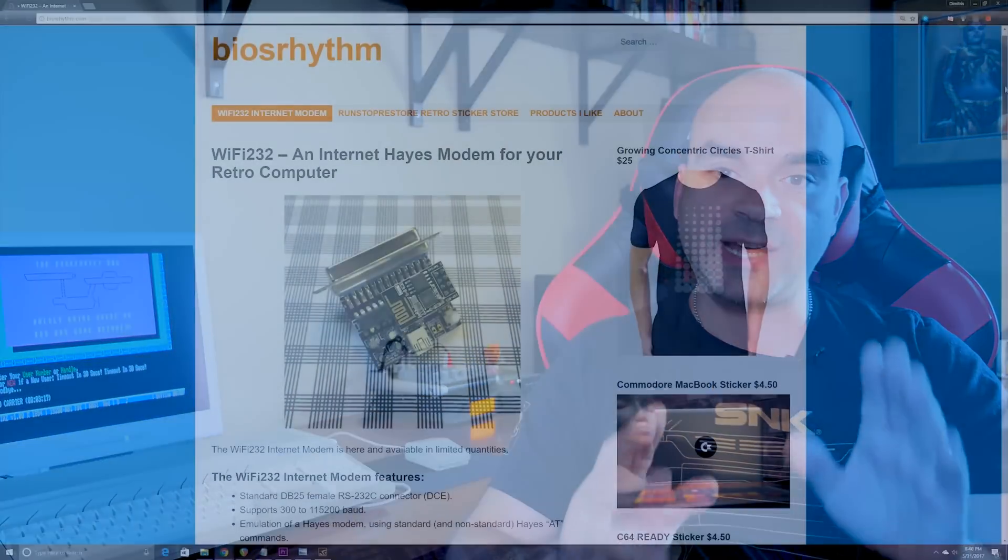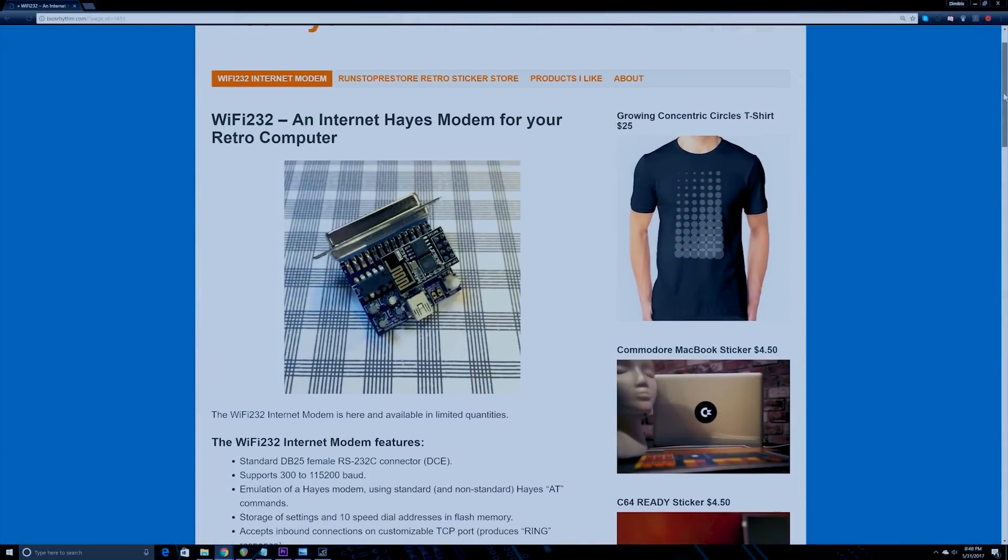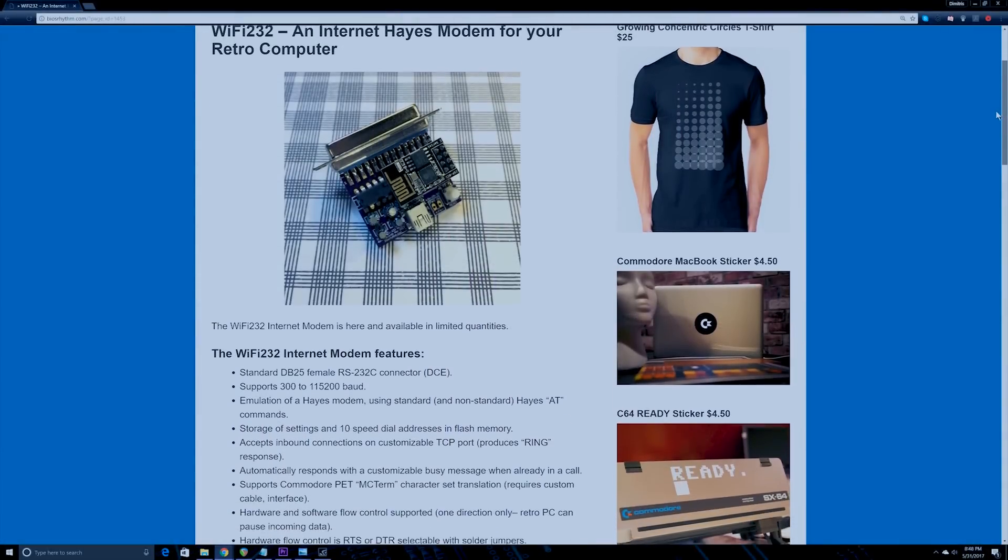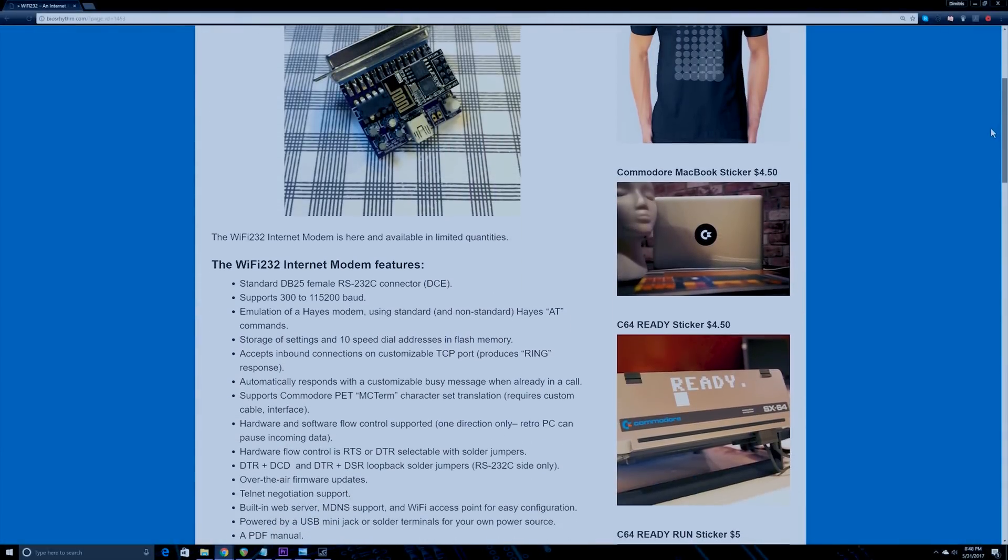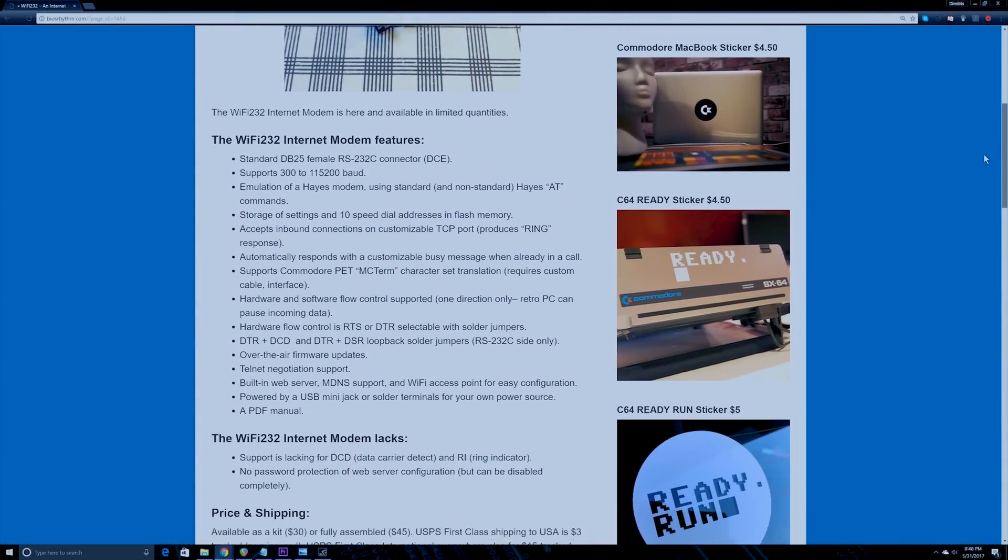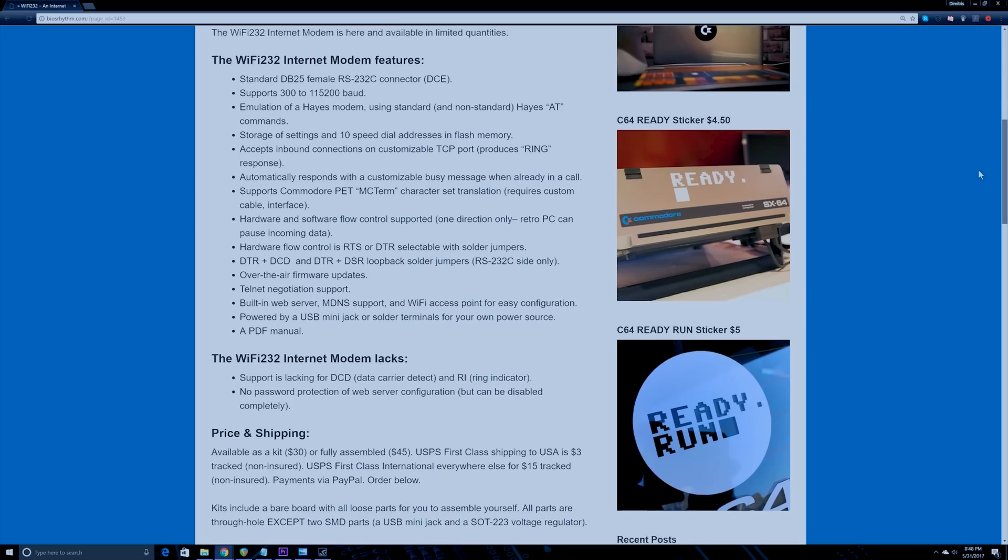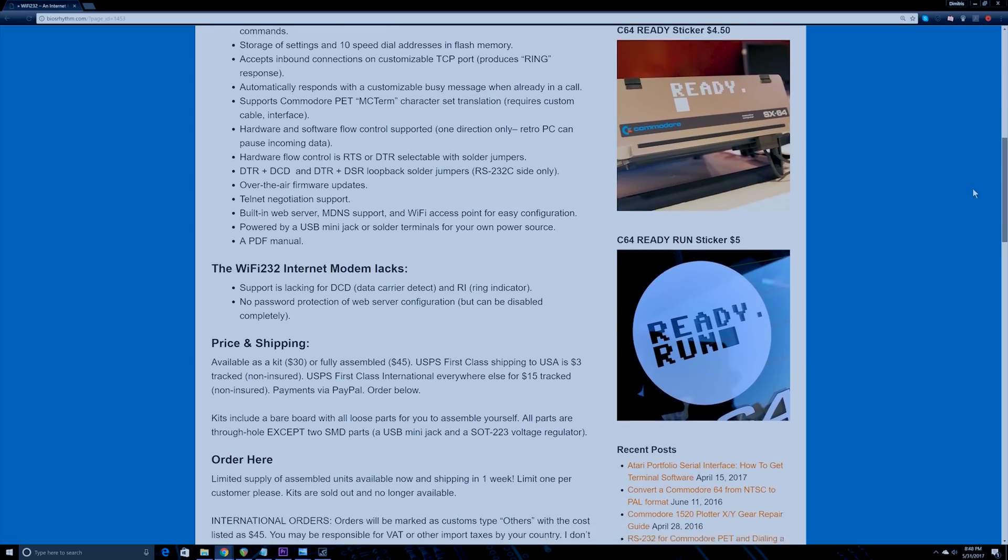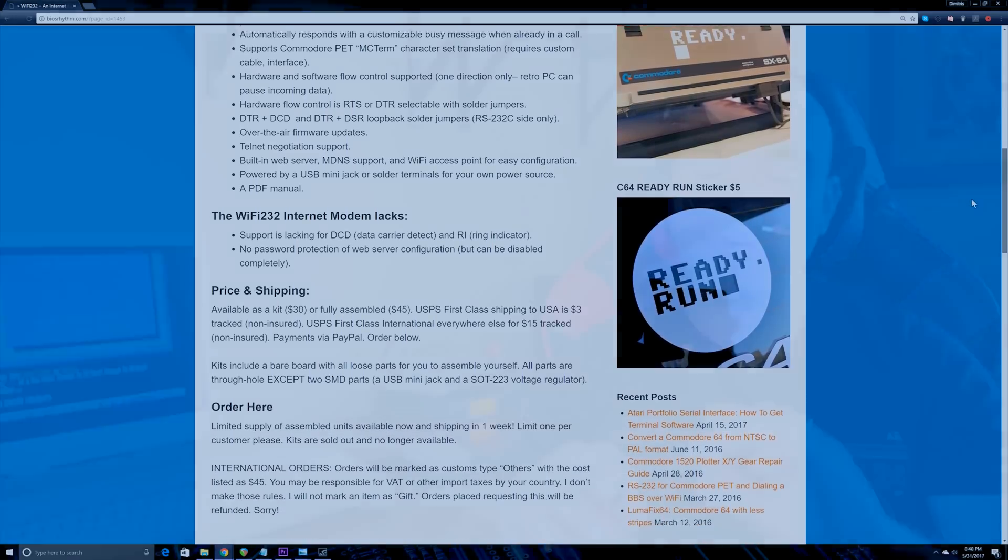Now a gentleman by the name of Paul Reichertz has developed what's called the Wi-Fi 232, which is a Hayes compatible modem emulator which allows you to plug in this device into the serial port of any retro or modern computer and it will emulate a Hayes modem. What's cool about this is you don't actually need to plug in a null modem cable or an external modem to make this work. You just need to plug in the Wi-Fi 232 modem device and configure it. We're going to show you how to do that.